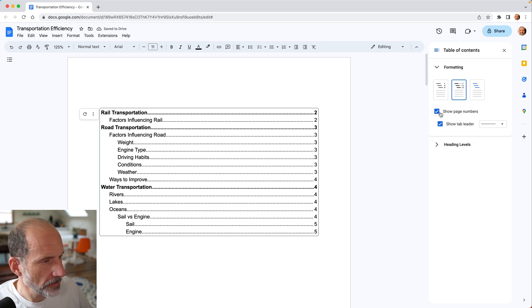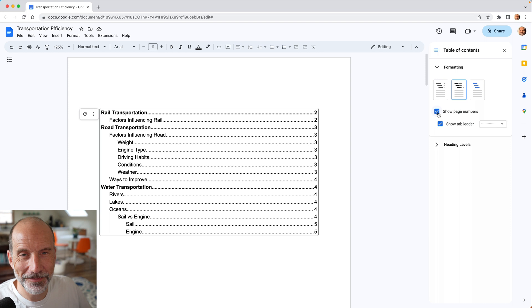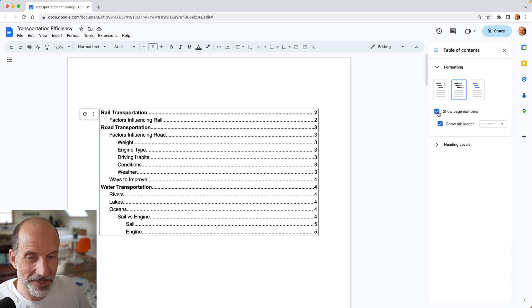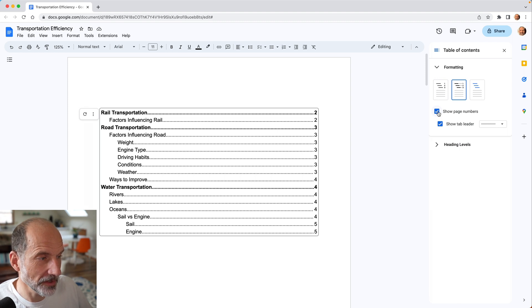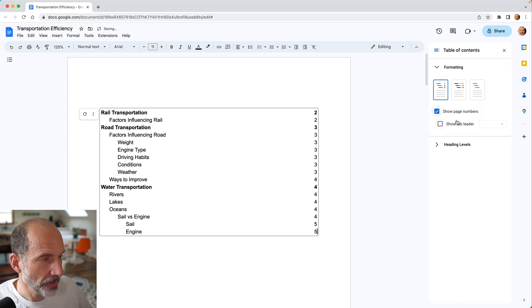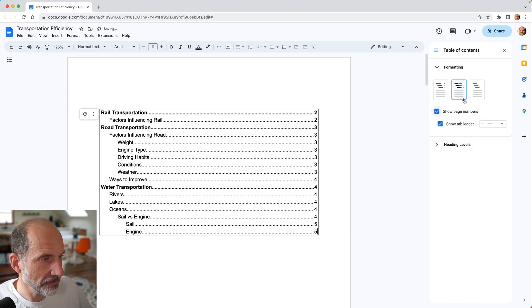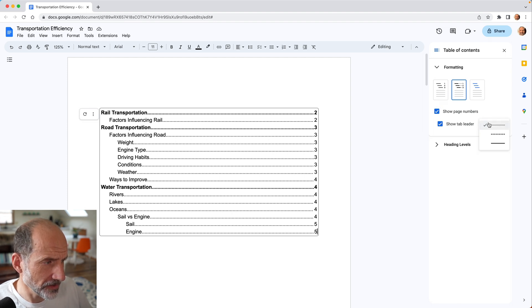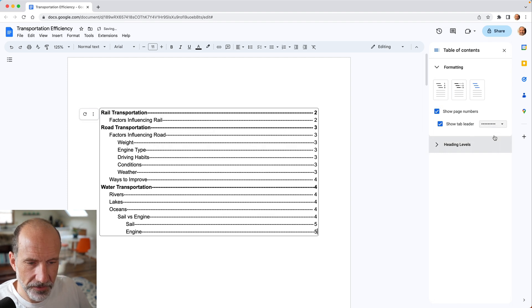The funny option here is to show page numbers. You think a table of contents would just always have page numbers because that's the purpose of it, but I guess if you have links, you might not want them. So you can turn them off there if you want. And if we go back to the dotted option, you can just change what the dots look like. They call it a tab leader. We'll change them to bigger dots.